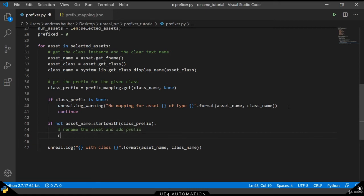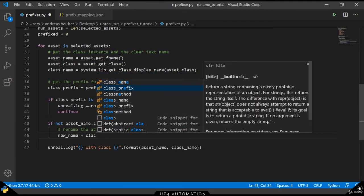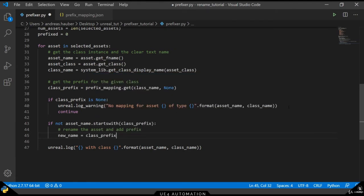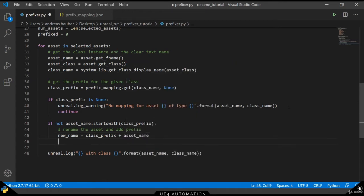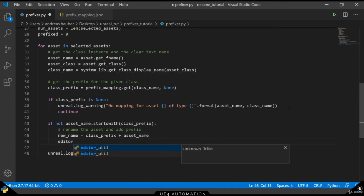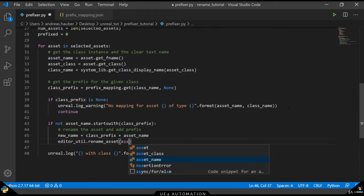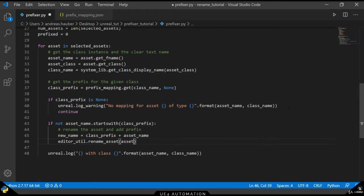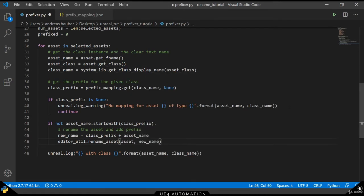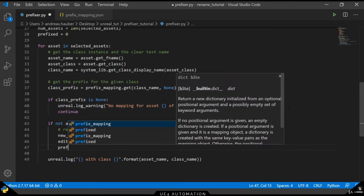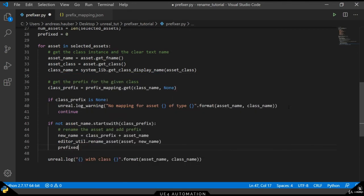So if our asset name doesn't already start with the prefix, we want to rename the asset and add the prefix. Therefore, we need a variable called the new name, which is a combination of the class prefix and the current asset name. Once we have the new name defined, we can use the editor util to call the rename asset method. The two parameters we can pass to this method are the asset itself and the new name. In order to keep track of the prefixed elements, we will increment our prefixed variable by one here.